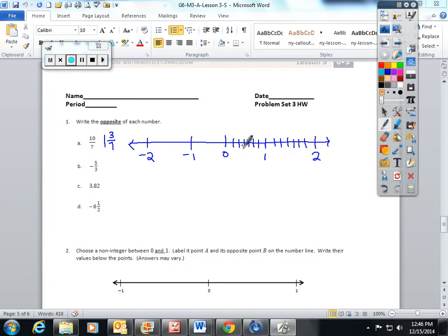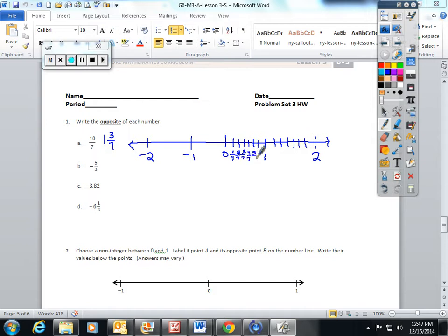I count out 7 spaces between each integer: 1, 2, 3, 4, 5, 6, 7. Then I number them: 1 seventh, 2 sevenths, 3 sevenths, 4 sevenths, 5 sevenths, 6 sevenths. 1 would be 7 sevenths.